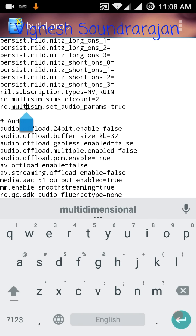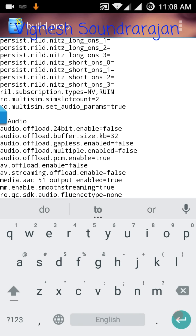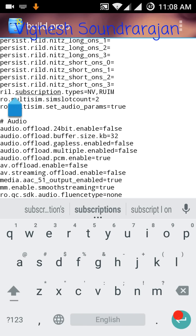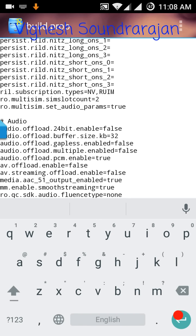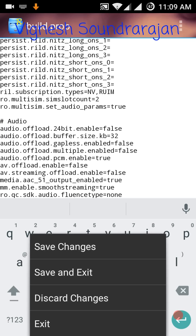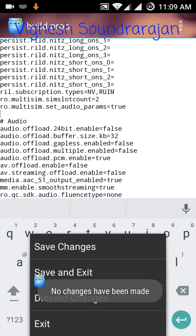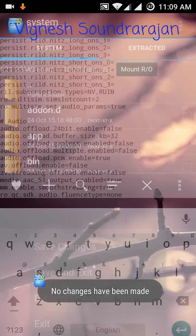Remove the hash sign before the ro.multisim.set. But here I have already patched it so there is no hash symbol, but you need to remove that symbol. In options, save changes, then exit. That's all, then you need to reboot your device.